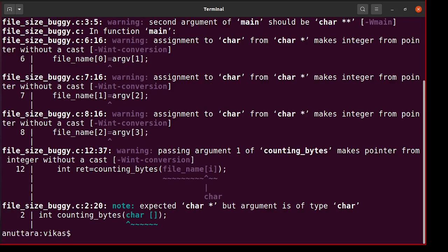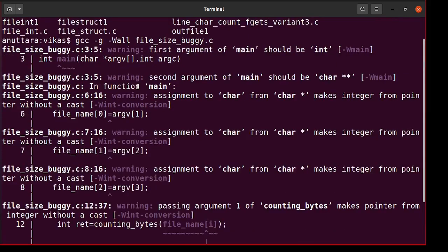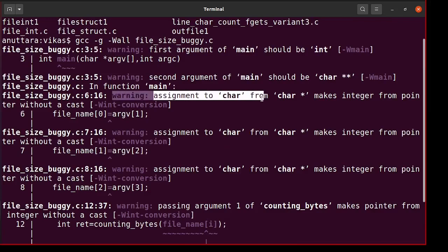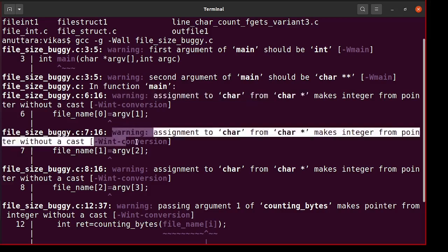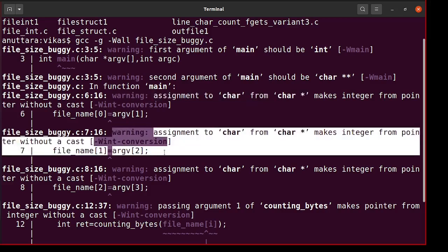The moment you compile, you get these warnings. Look at some warnings: assignment of char from char star. That means on one hand you have a char, on another hand you have a char star and you are assigning. Such warnings are almost always guaranteeing the code to crash or misbehave. These are very dangerous warnings. If you have such warnings, you should not even try to run your code. You should fix it.